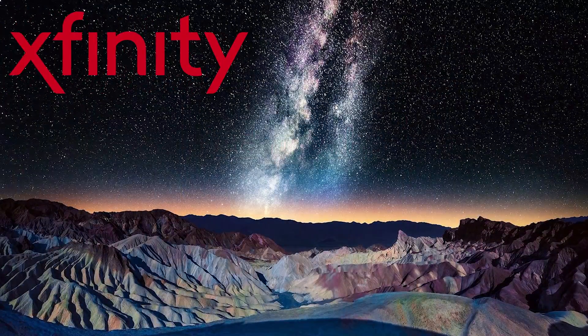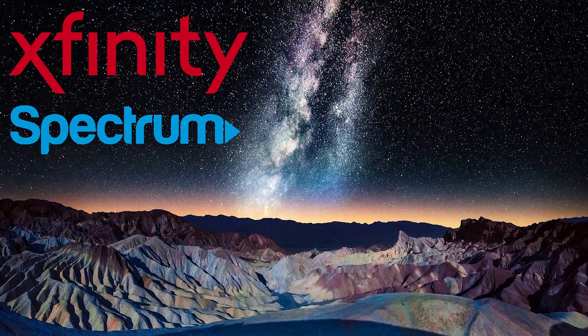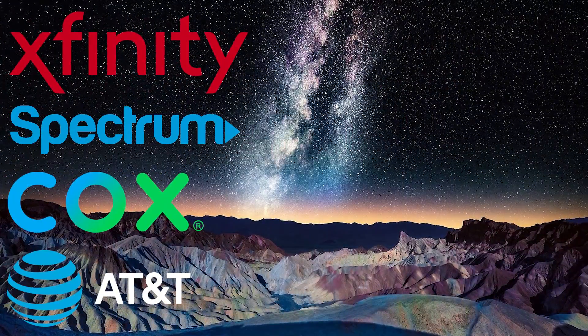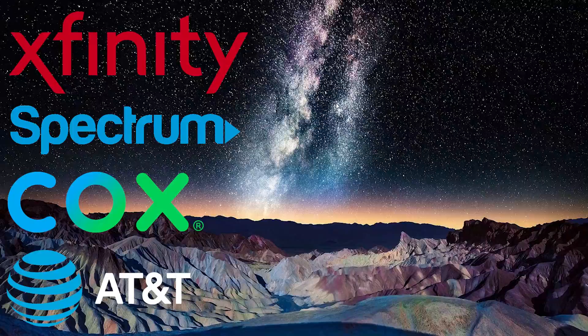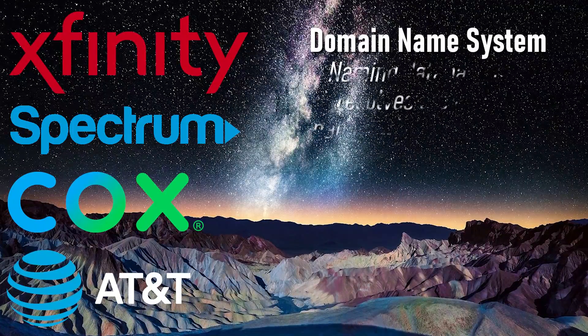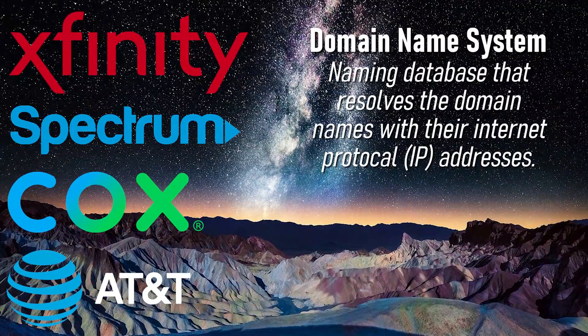When you sign up to get internet access with an internet service provider, there are various network settings supplied to you, including the domain name system addresses.